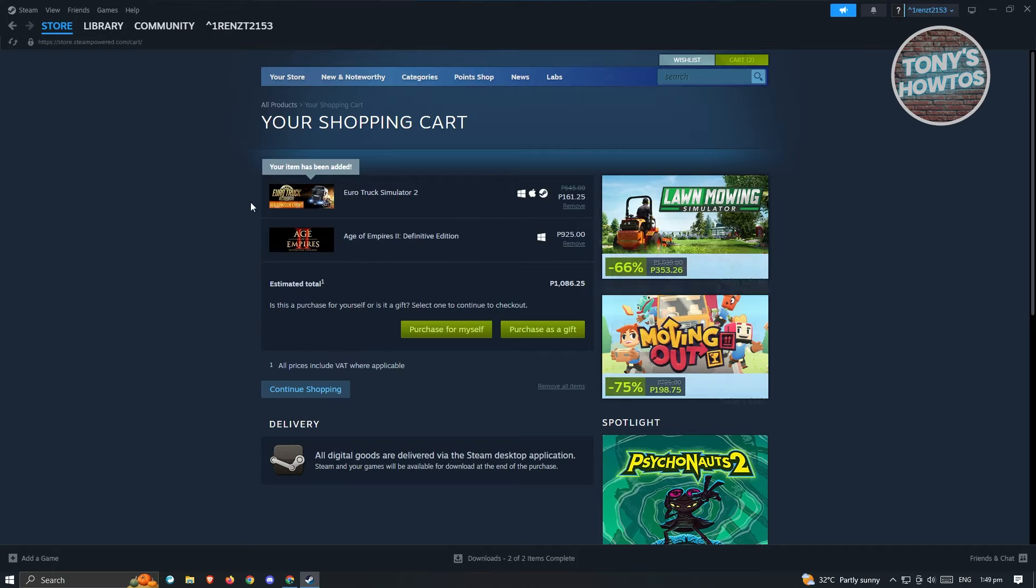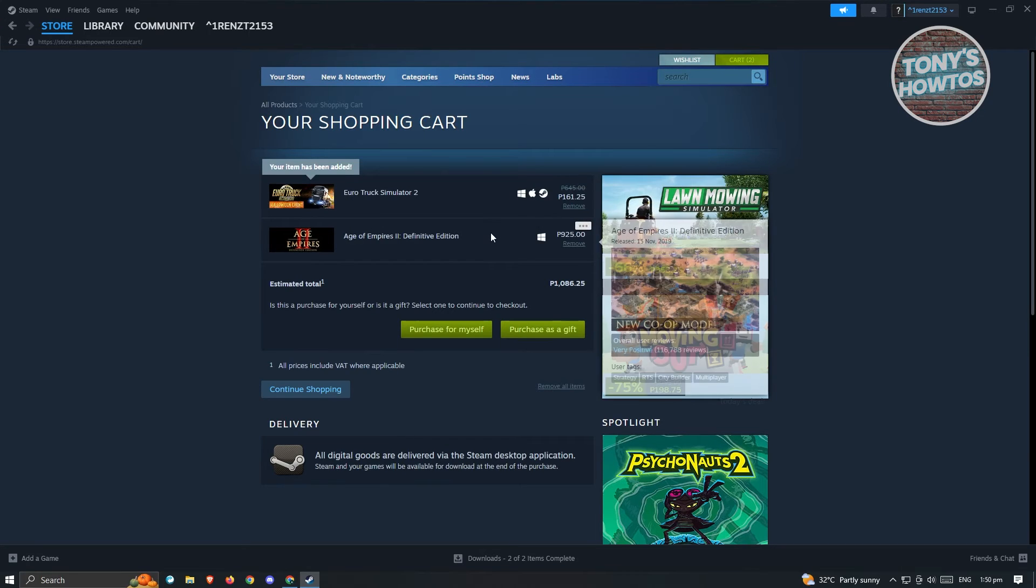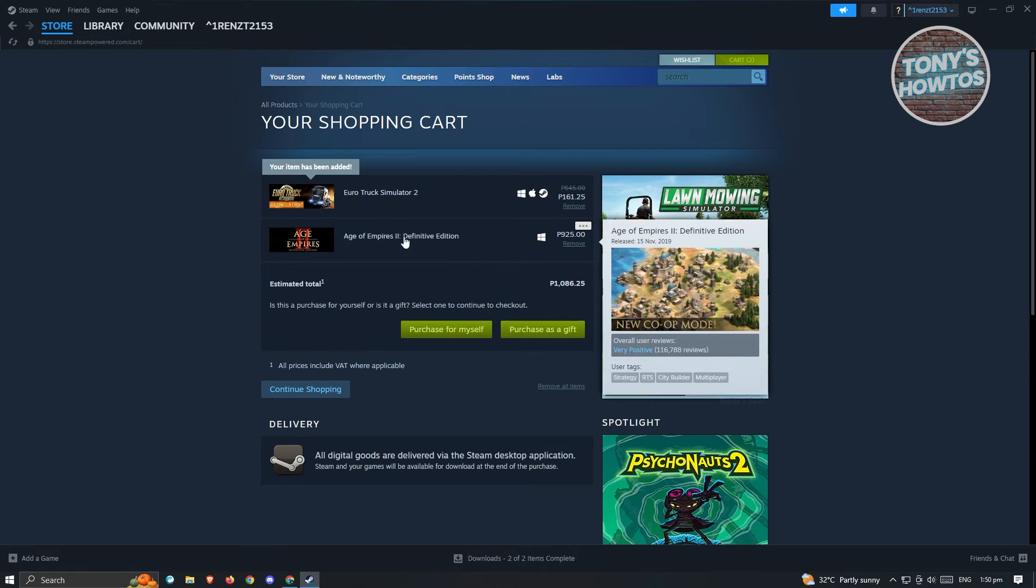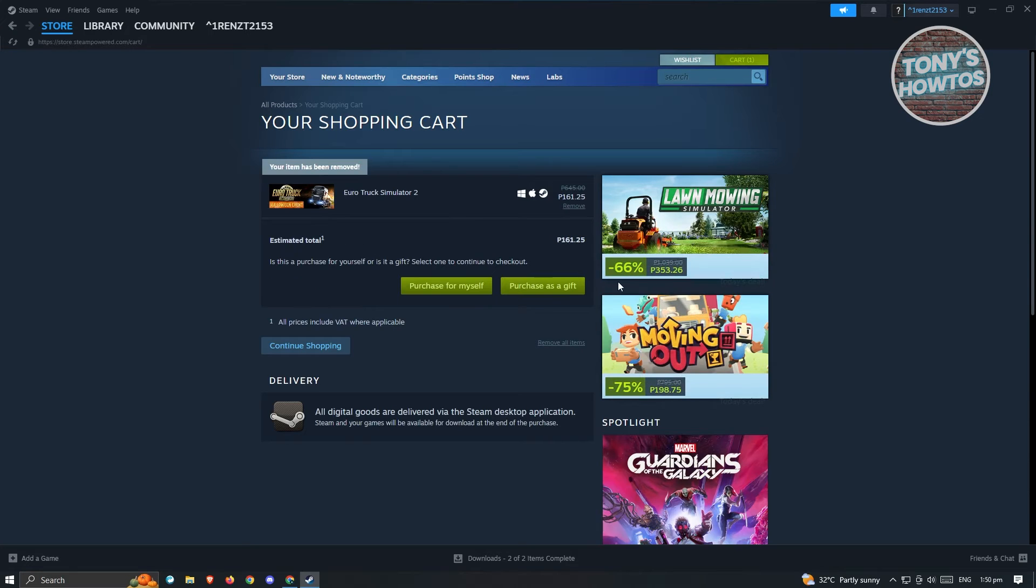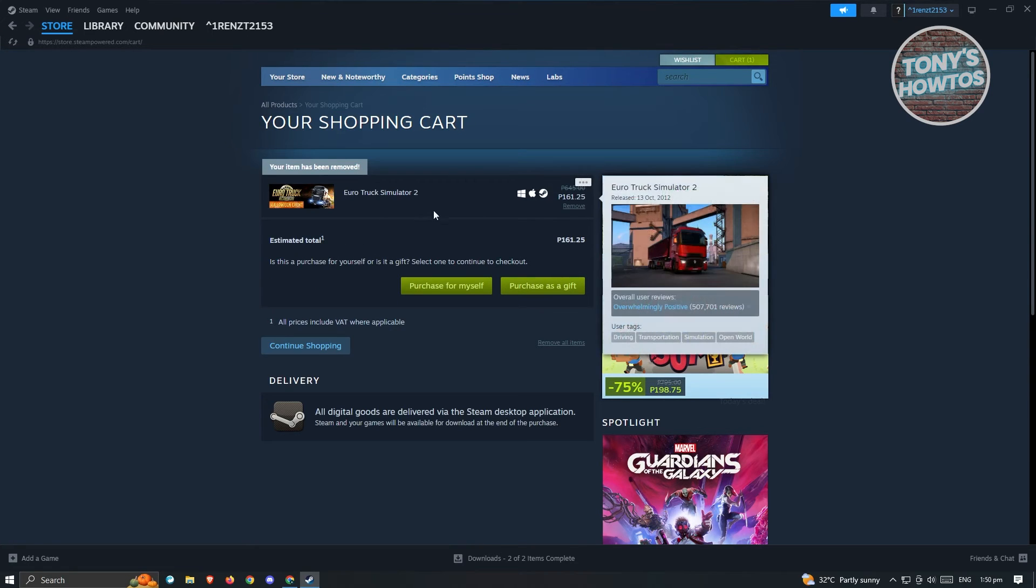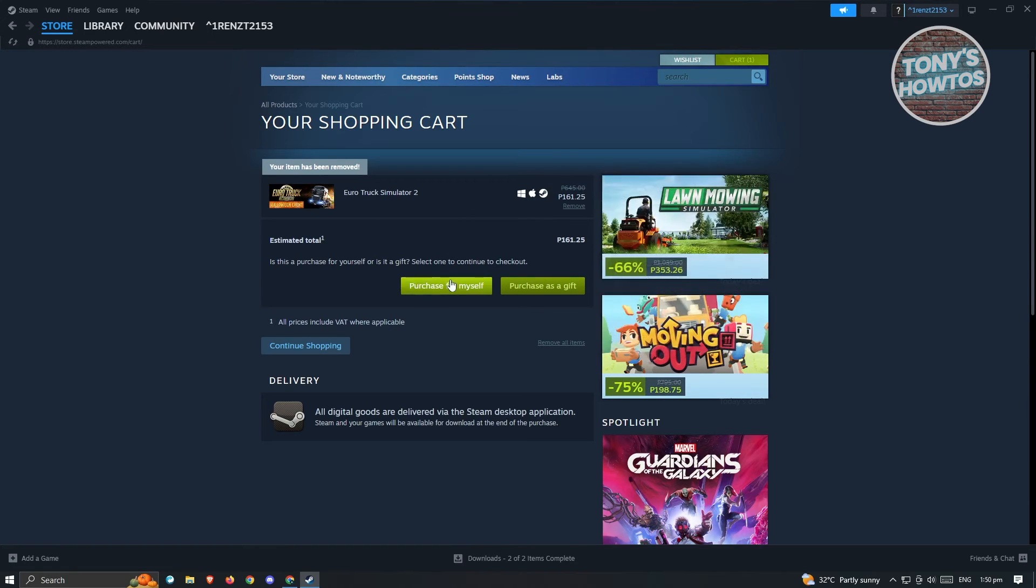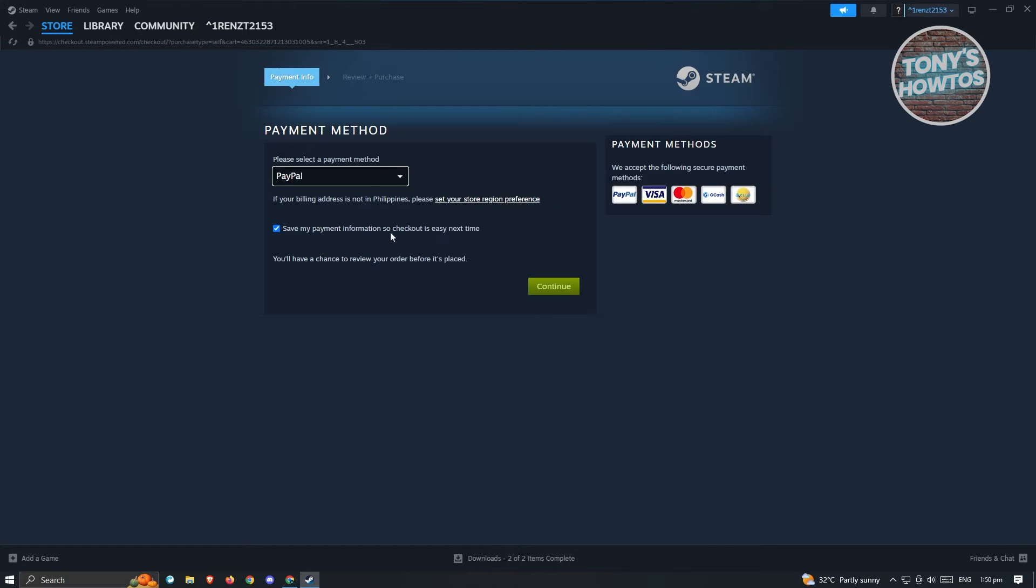Once you've added this to your cart, it's going to redirect you to your cart here. If you want to remove all the items that you've added before, you could go ahead. But in this case, we want to click on Purchase for Myself. In here, you could choose your payment method.